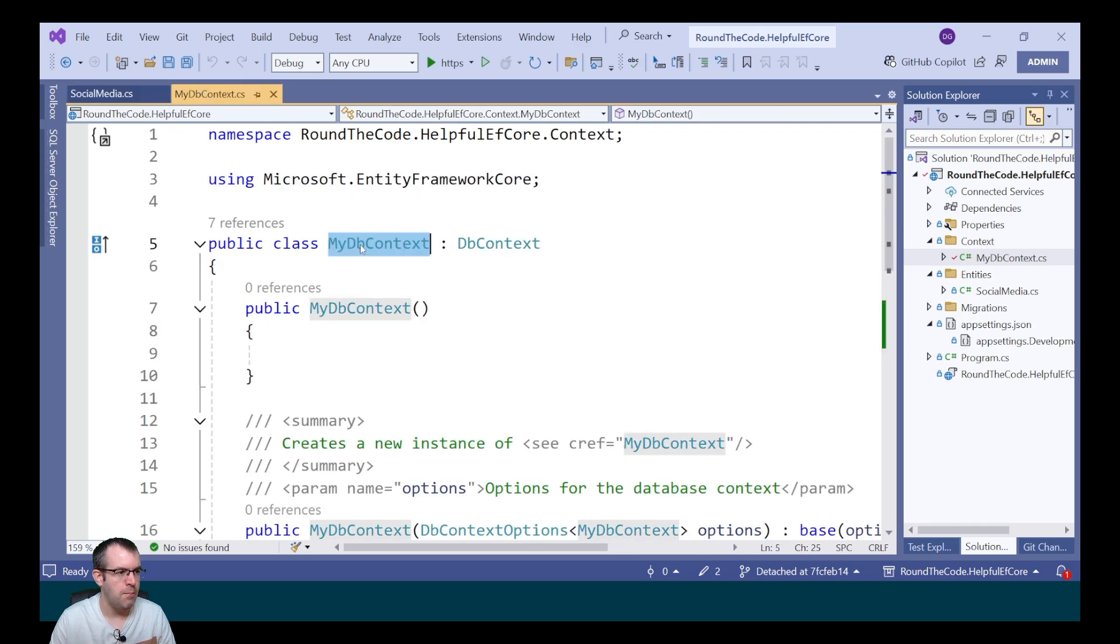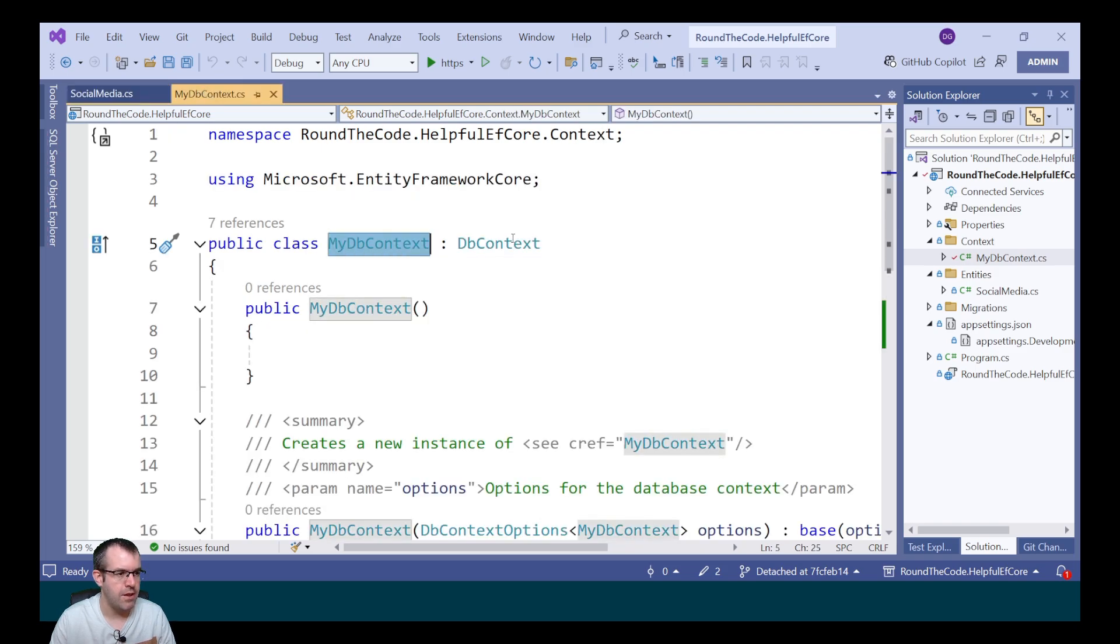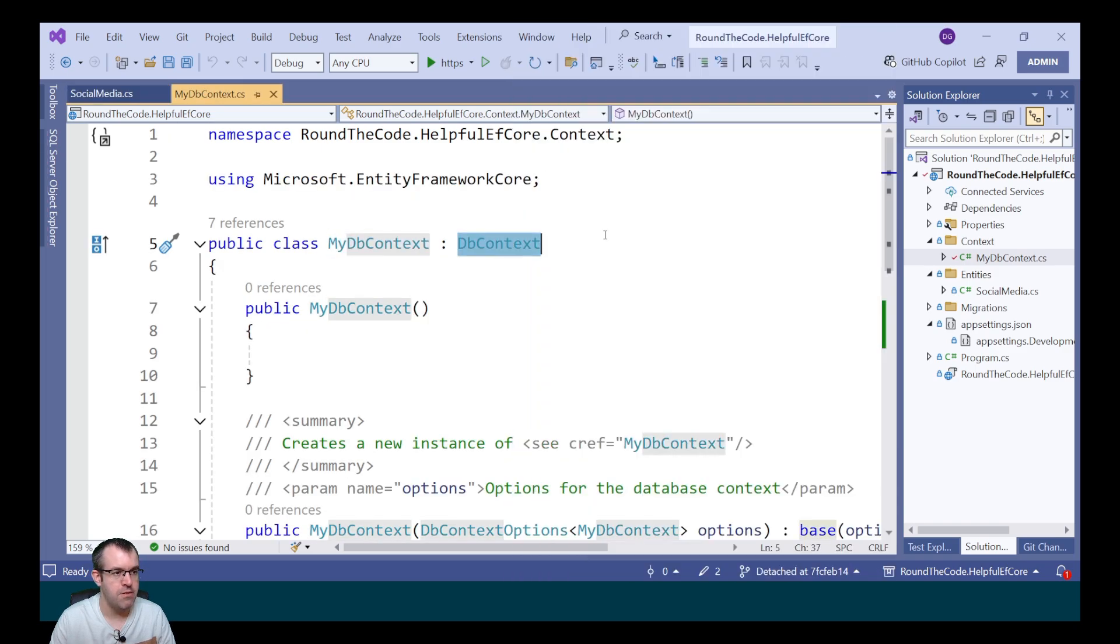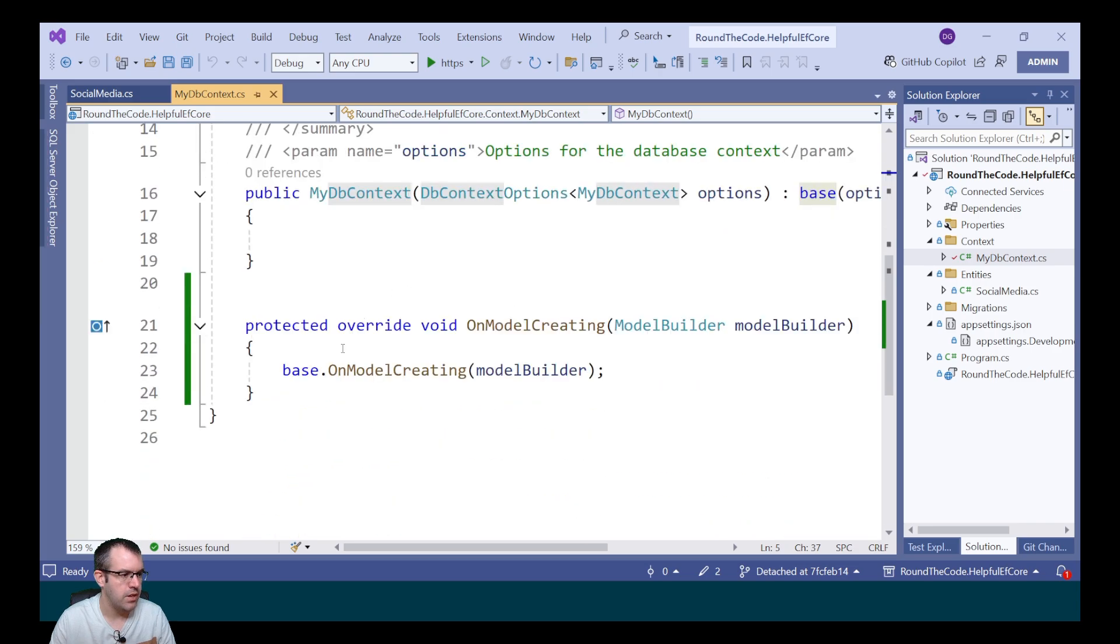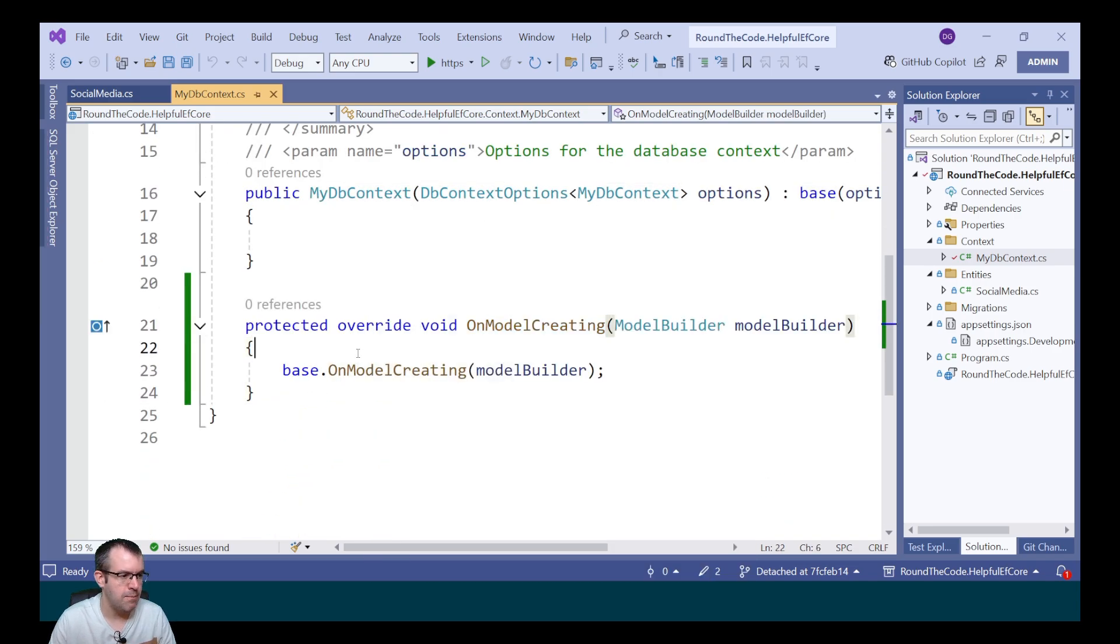We've also got a MyDBContext which inherits the EntityFrameworkCore DBContext class. We're going to override the OnModelCreating method. Normally what you can do is go through each entity and add your configuration.